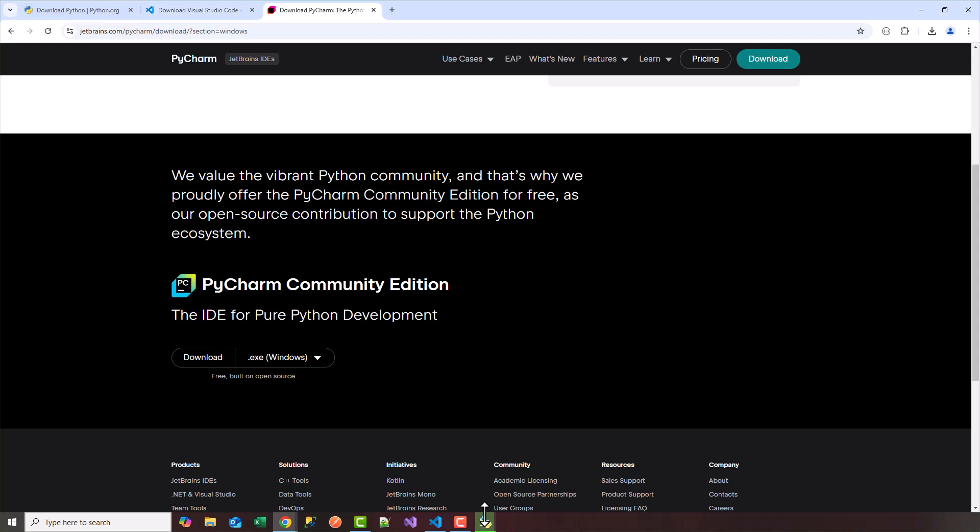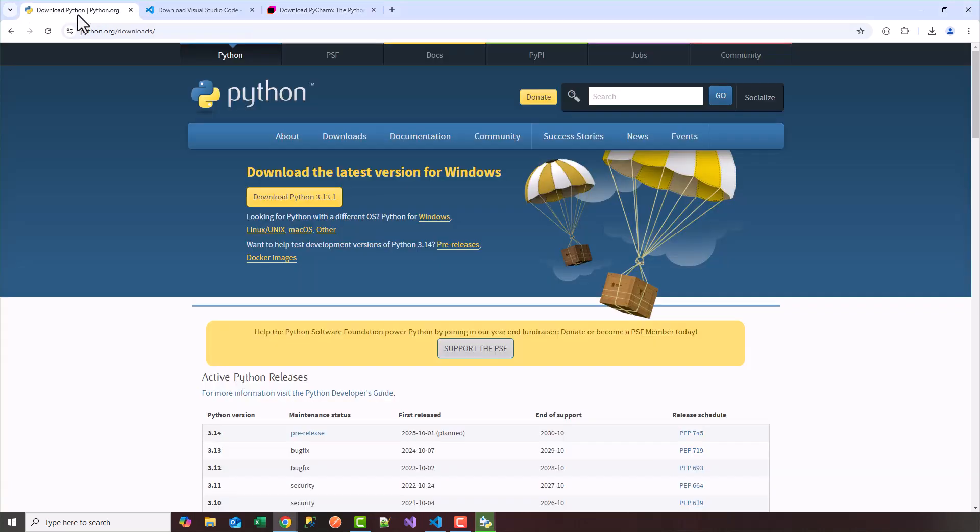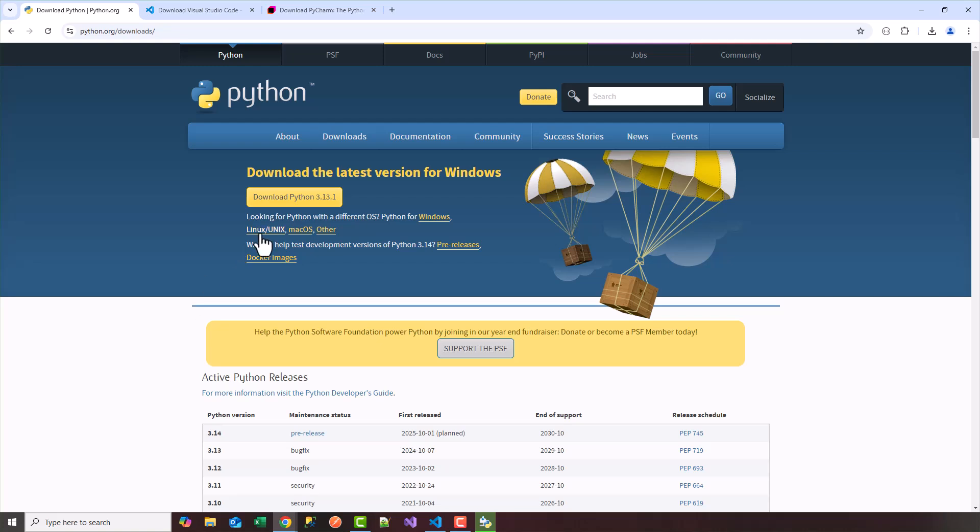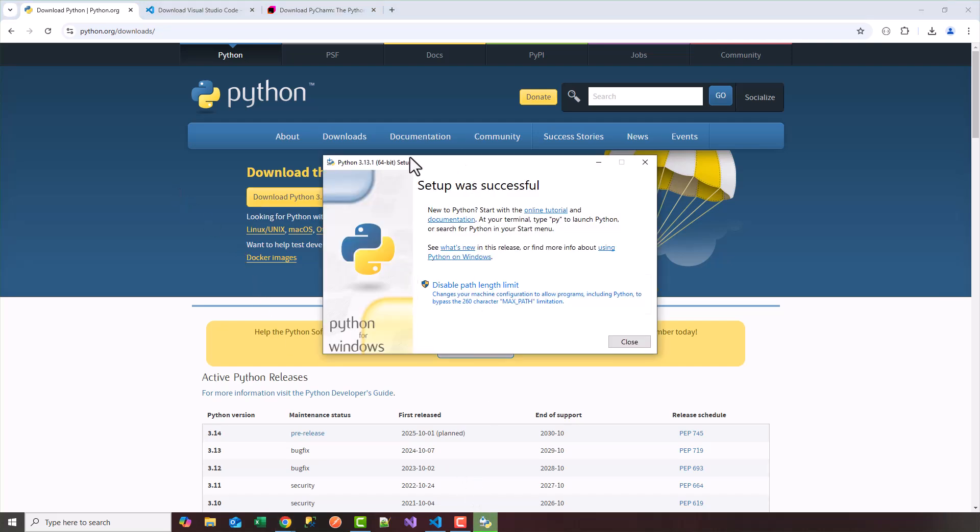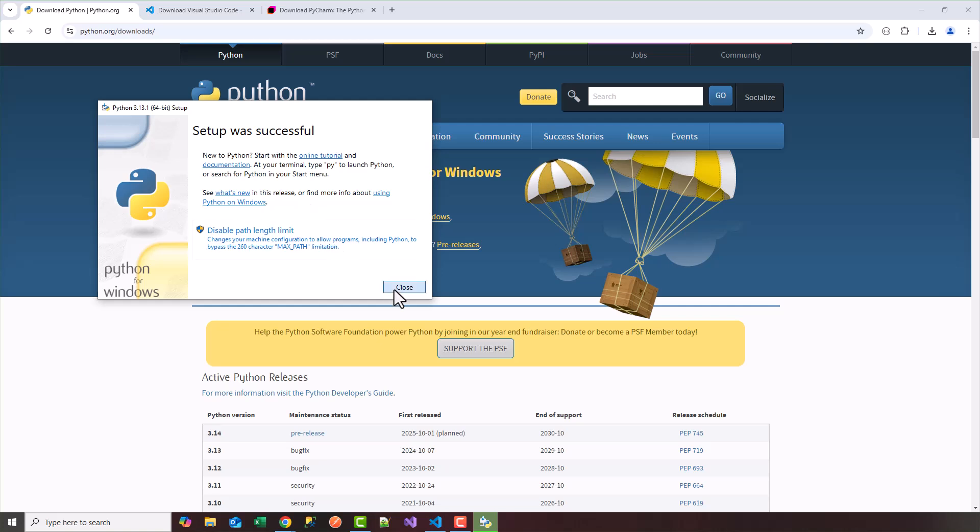And let's check the installation. It should be almost done. In the meantime just you know if you already have Python a prior version that's fine. Again this video is catered to those who may have never worked with Python before and want to get started quickly. So setup was successful. So my Python's installed on my machine. I'm going to click on close here.